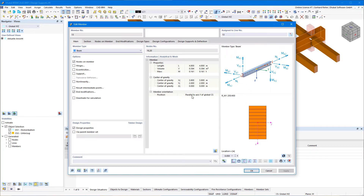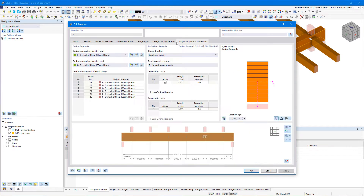Design supports are defined as a property of a member or set of members. When you edit a member, you will be able to define the design supports in the tab 'Design Supports and Deflection.' These design supports give you the segment lengths for deflection analysis.